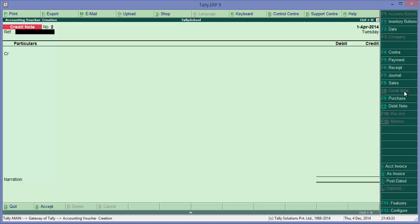Okay, so we have passed the credit note entry for sales return. This is actually a case of sales return when we are passing a credit note entry. Now suppose we purchased from Amit as I've said earlier worth 10,000 rupees of goods.